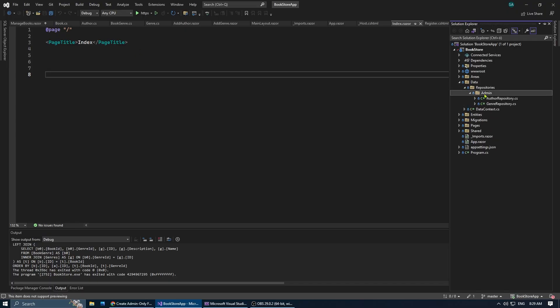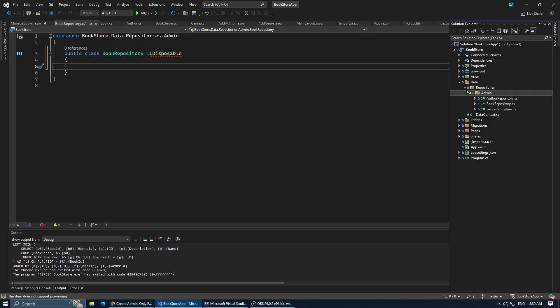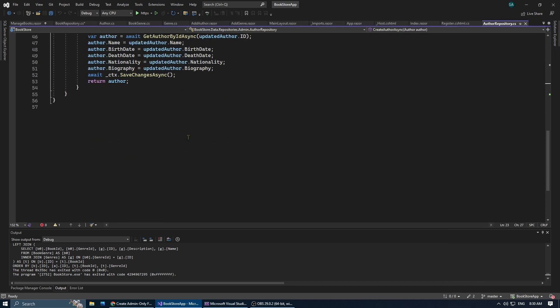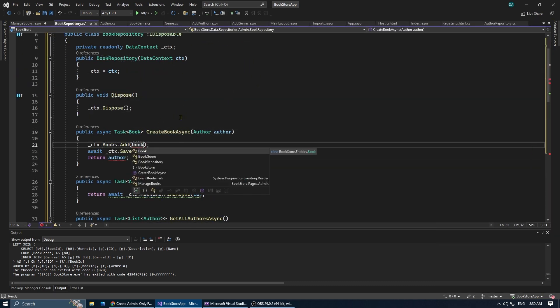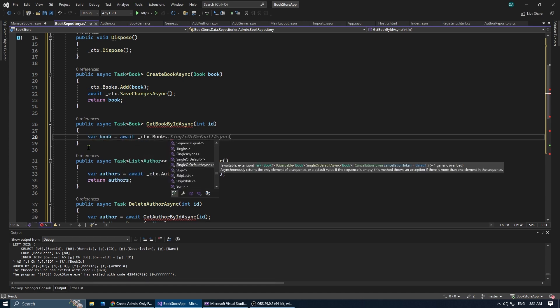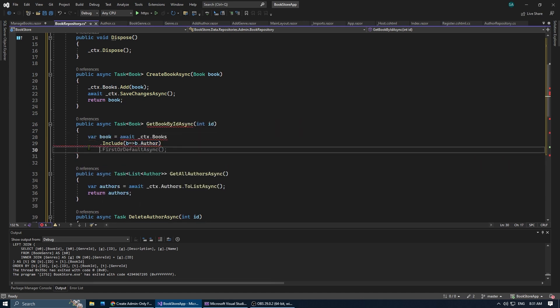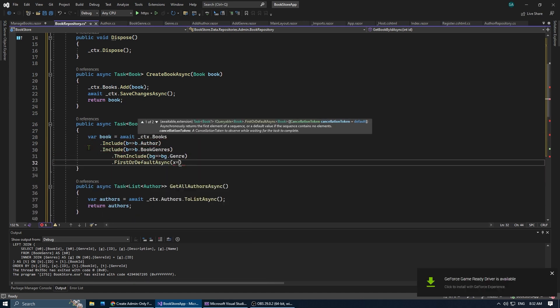Let's start by creating the book repository. We're going to copy and paste from the author repository and then we're going to change the methods as needed. When retrieving the books, we want to include their associated authors and genre.